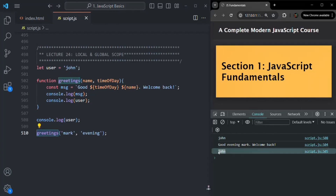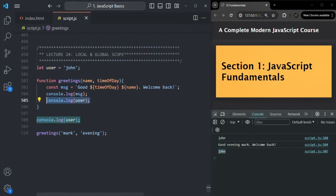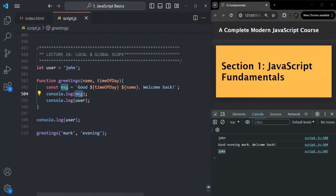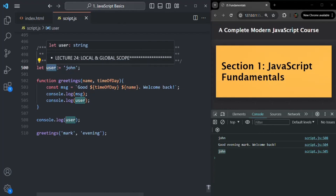I can also access the user variable from outside the function as well. Saving shows 'John' logged twice — once from outside and once from inside the greetings function. So a local variable is accessible only inside the function where it is created, but a global variable is accessible from anywhere in your JavaScript program. In this example, message is a local variable and user is a global variable.